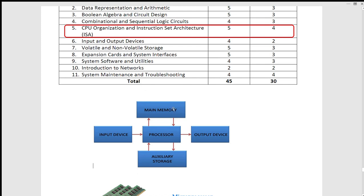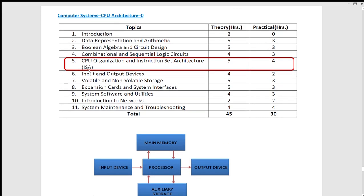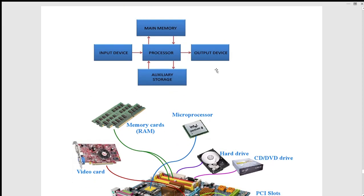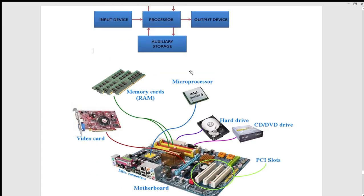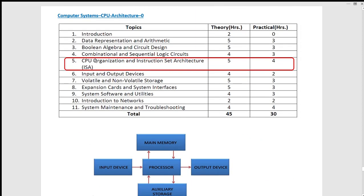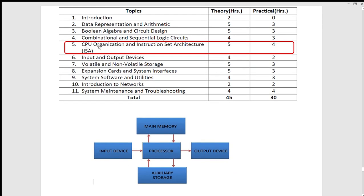In the next part, we can talk about expansion cards and the first component of the computer system. In this video, we will talk about the first components of the CPU. The CPU has Registers, the Control Unit, and the Arithmetic and Logical Unit. This is the processing of the Control Unit and ALU.